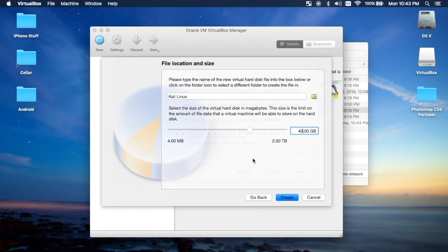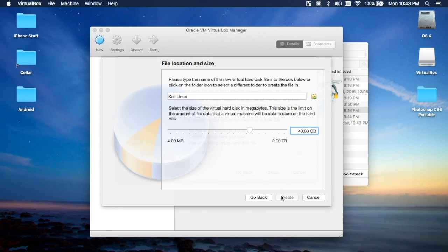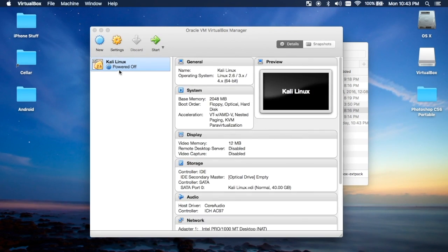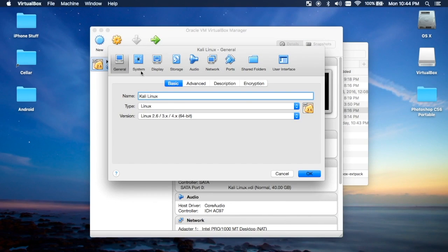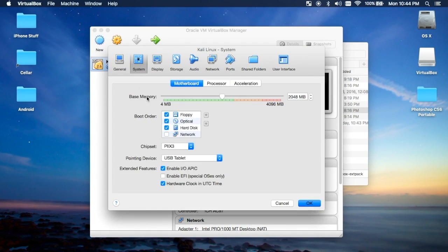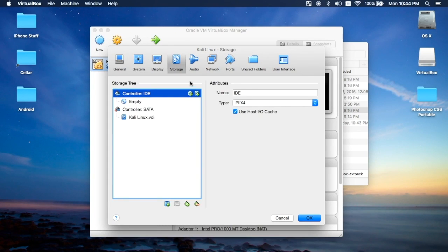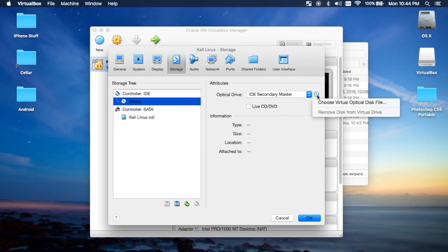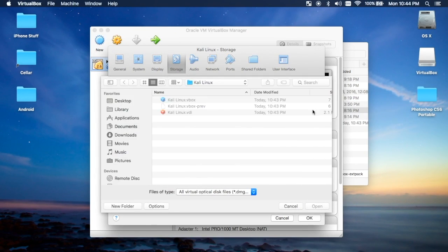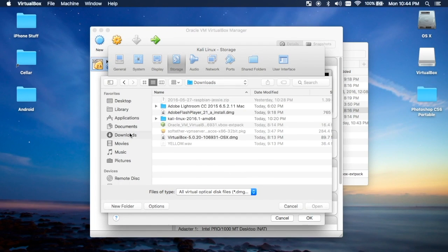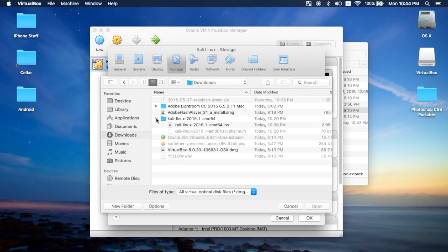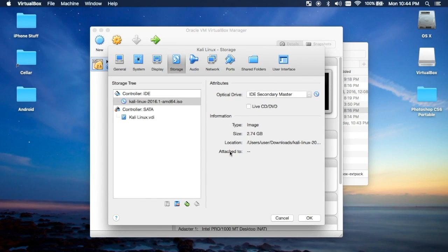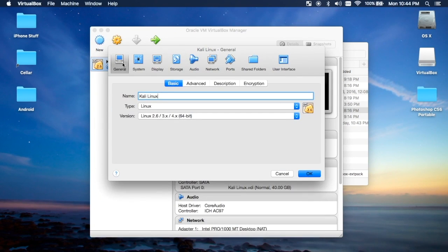After it's created, go into Settings, System, no sorry, Storage. In this part you want to come over to here and click Choose Virtual Optical Disk File, and then go to wherever you downloaded the ISO and choose the ISO.